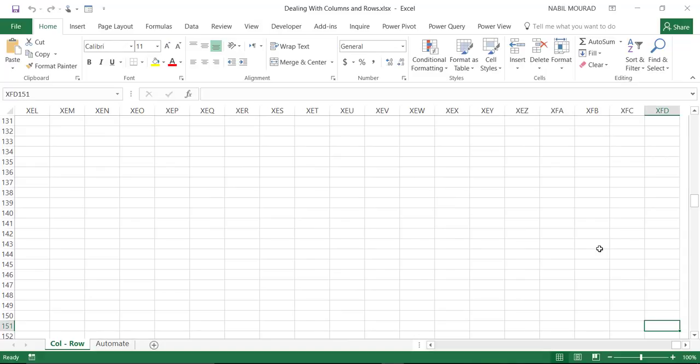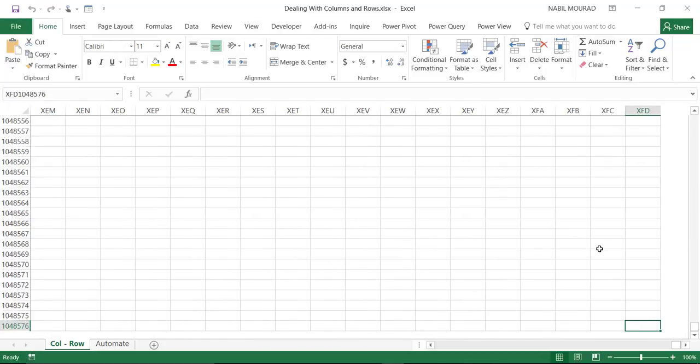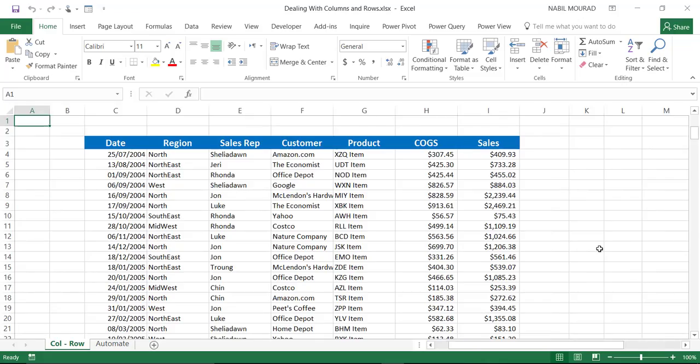I can jump to the last row by hitting Control down arrow, assuming that I don't have any values along the way. I'm in row number 1,048,576. To jump to the opposite corner, cell A1 in the worksheet, I hit Control Home.